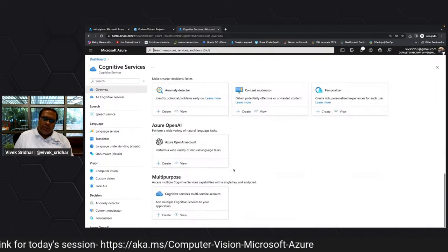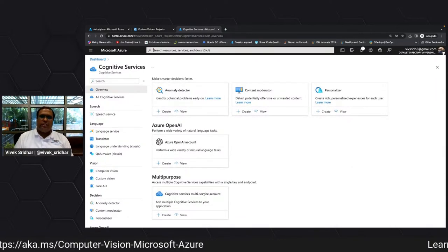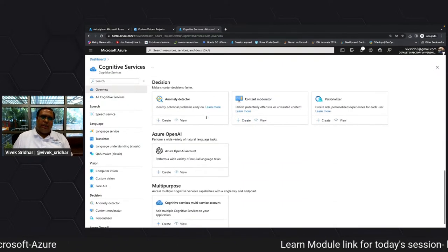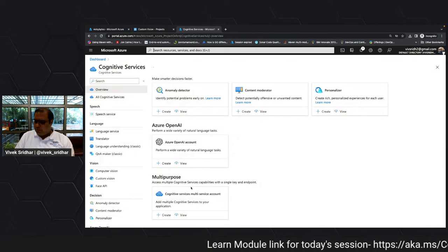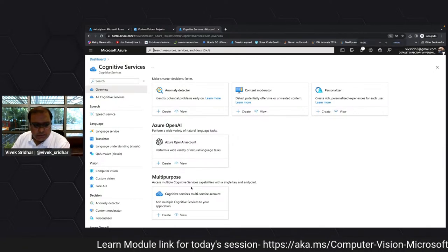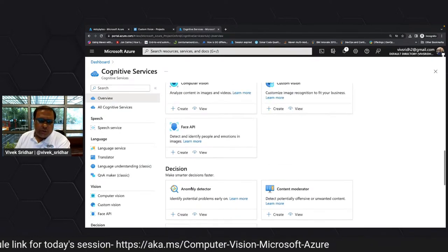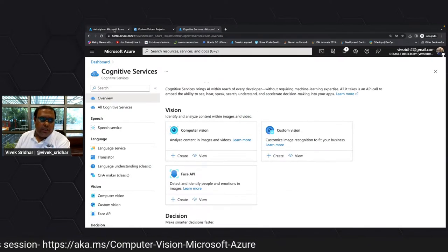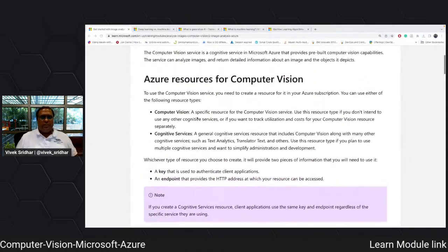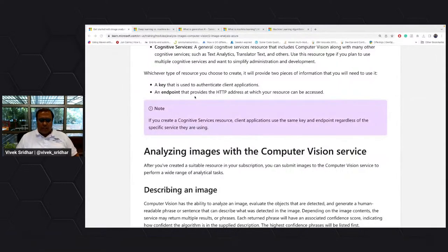If you're using multiple services and don't want to create different services separately, you can manage it with one cognitive service. Otherwise you can create each one individually. Ultimately you will have a key and an endpoint.